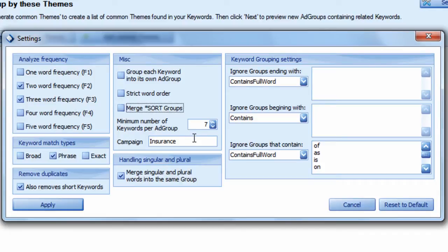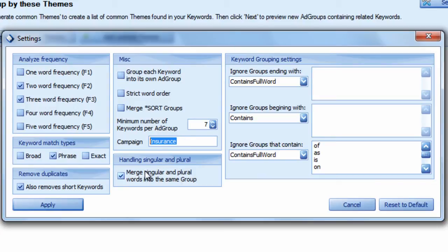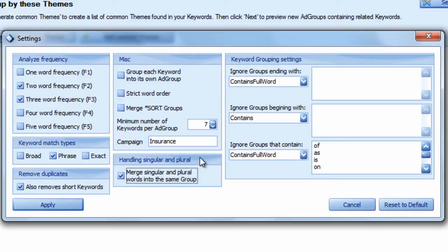You can also set an optional campaign name. This is extremely helpful for search engine marketers when they want to take an export and simply import it right into Google AdWords Editor. You can also merge singular and plural groups together. So if it's car insurance and car insurances, you can merge the car insurance keywords into the group car insurances.